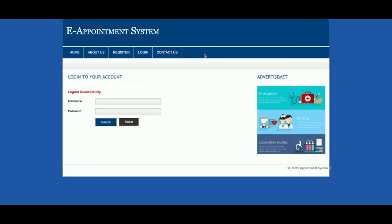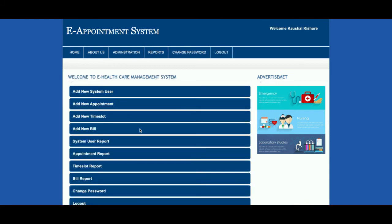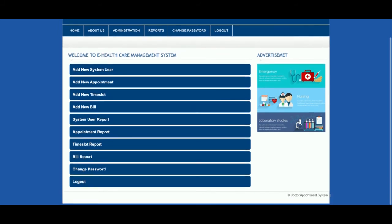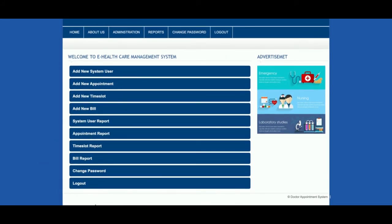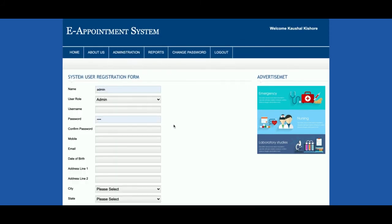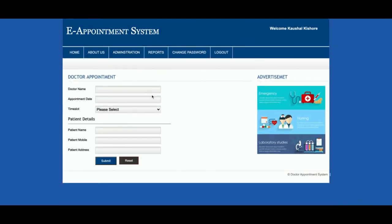Now I'm going to log in as admin. This is the admin dashboard — from here the admin can perform a broader range of operations. Let me show you: this is 'Add System User', from where admin can add more admin users. This is 'Add New Appointment', from where admin can book appointments.